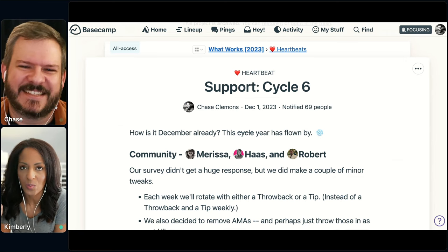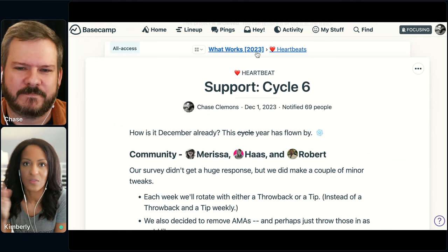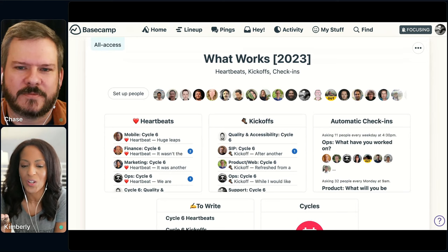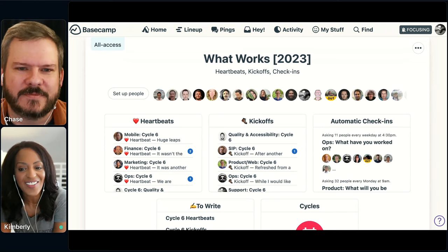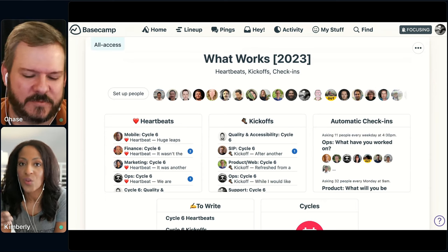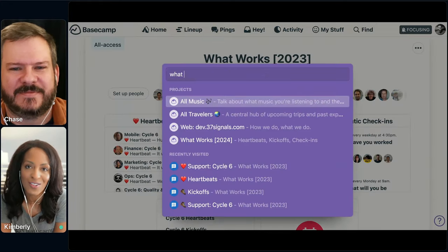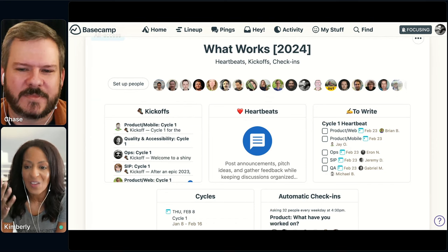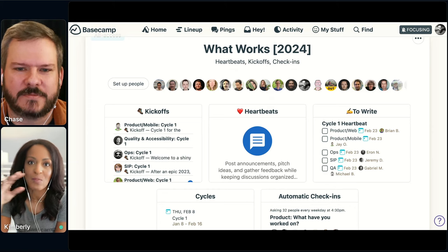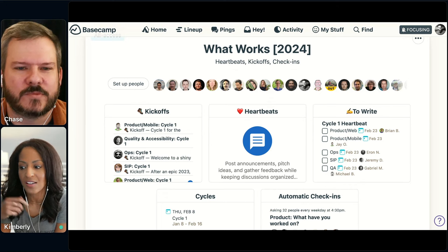We use What Works as a separate project, but it could be rolled into your HQ if you wanted to. We're showing you 2023 so you can see the heartbeats and kickoffs through a full cycle, but we do a new What Works every year. There's a new What Works 2024 project — it's not as filled out as this one. Every year it gets a new refresh with kickoffs, heartbeats, and the same Basecamp tools, and then those get archived at the end of the year.